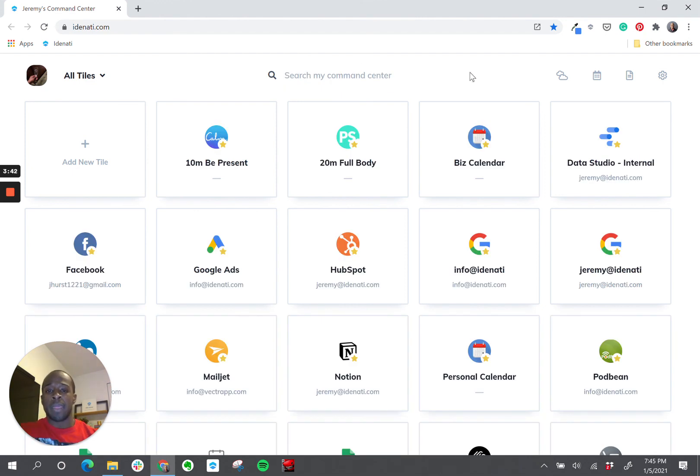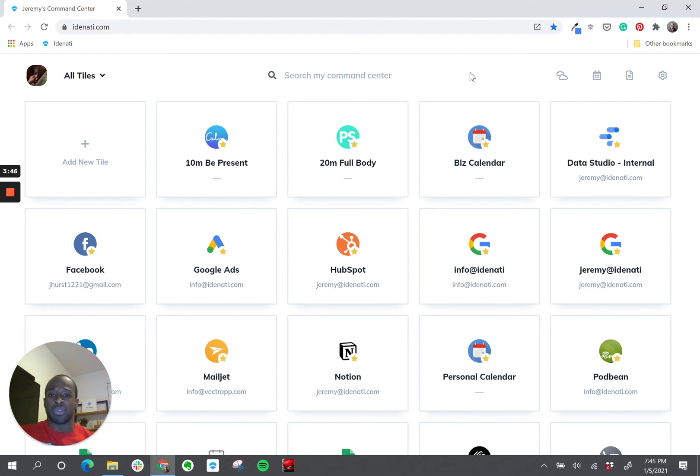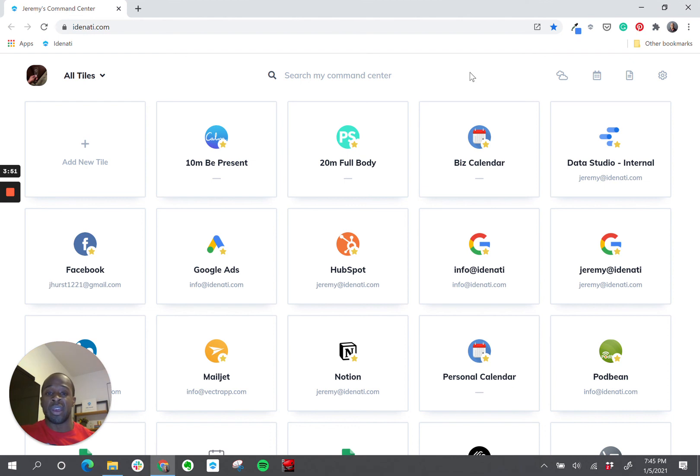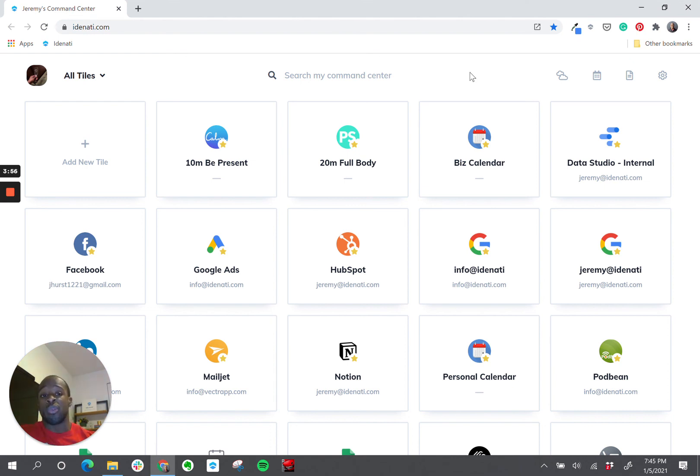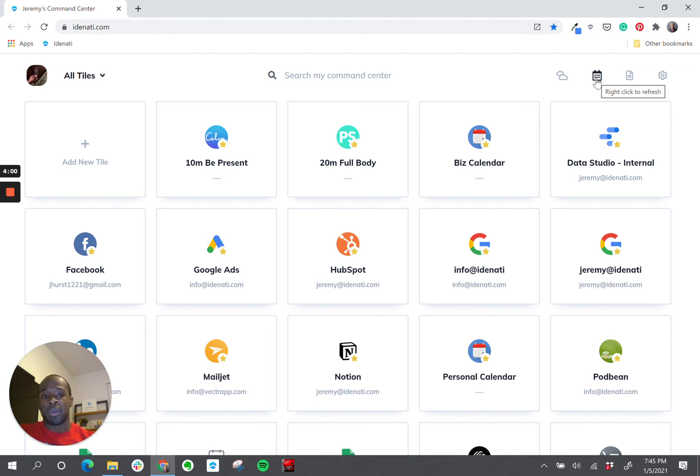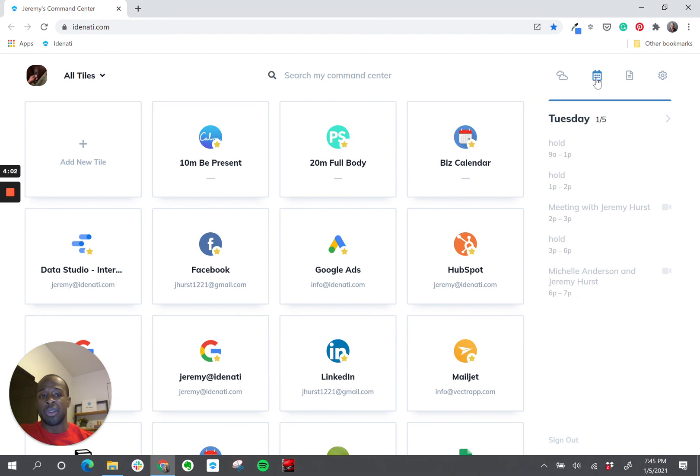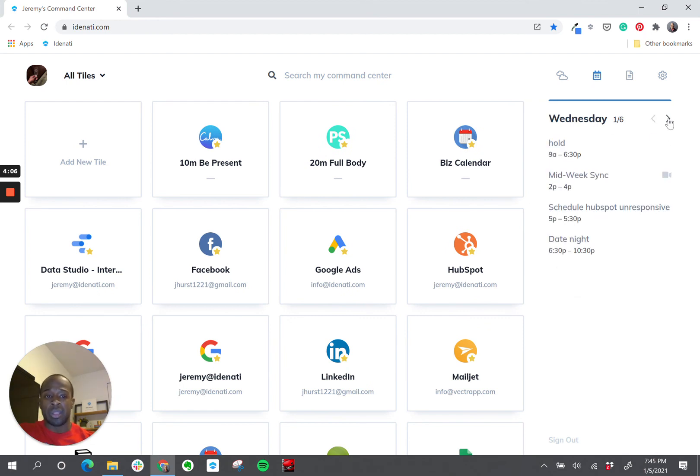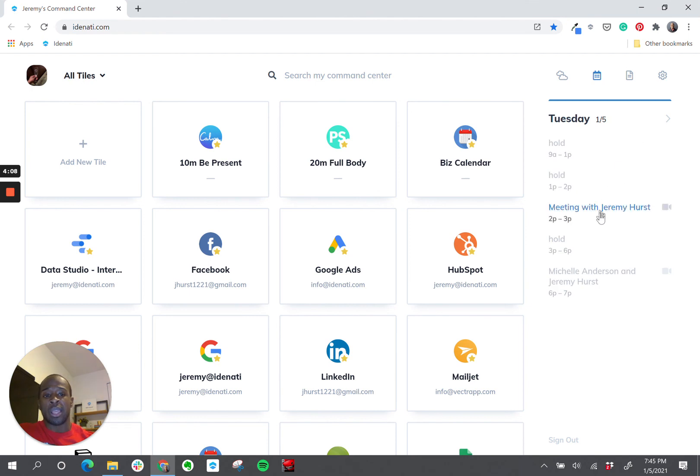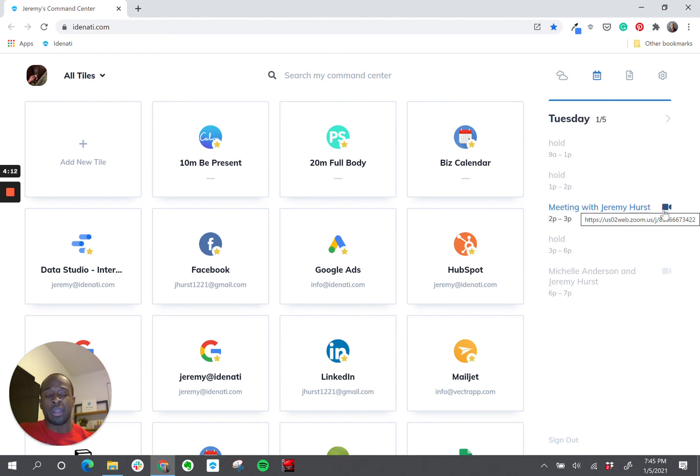Now, coming back to the calendar for a second, one of the things that we try to focus on with Identity is reducing the number of tabs that you need to have open. And the calendar was always something that I had open so that I wouldn't miss any upcoming meetings. We've now created a direct integration with Google Calendar. And I can open up this little calendar icon here to see what meetings do I have for today. I can click ahead for tomorrow. I can even launch Zoom meetings directly here by clicking this little video icon.